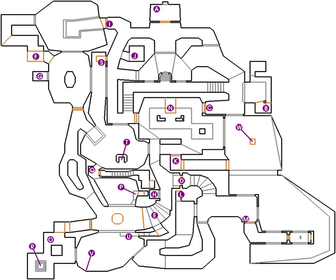Each of the three sides aim to control Hoover Dam, which is still operational and supplying the American Southwest with power and clean, non-irradiated water. Thus, control of the dam means effective control of the region.